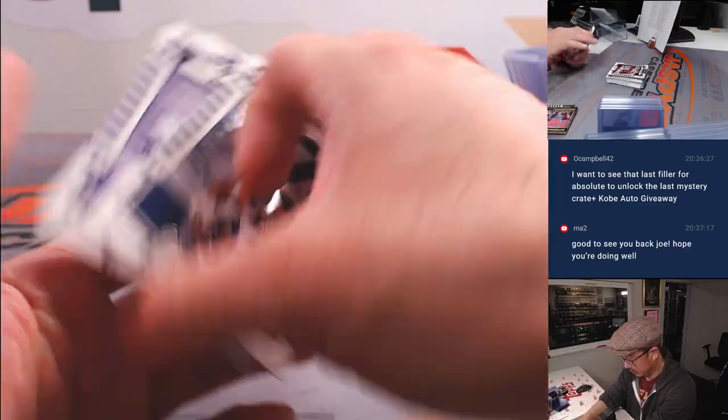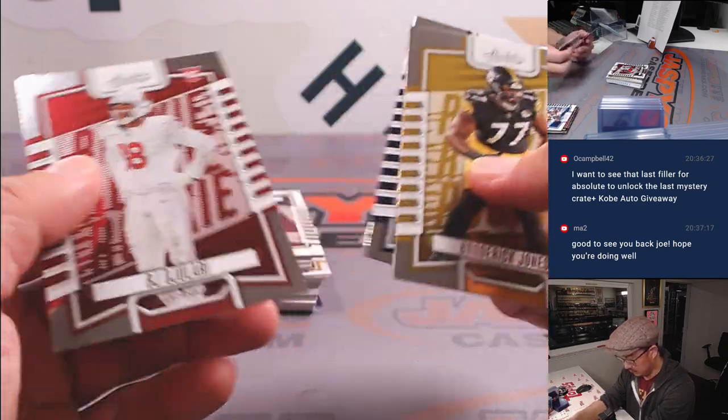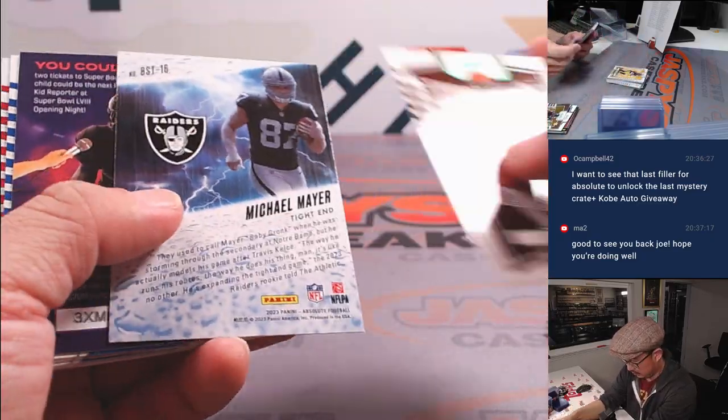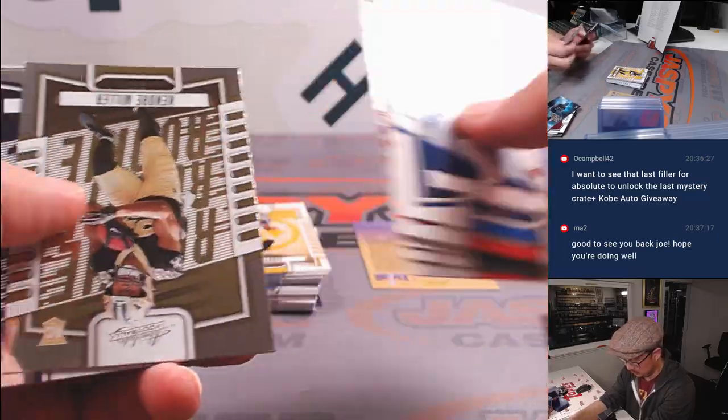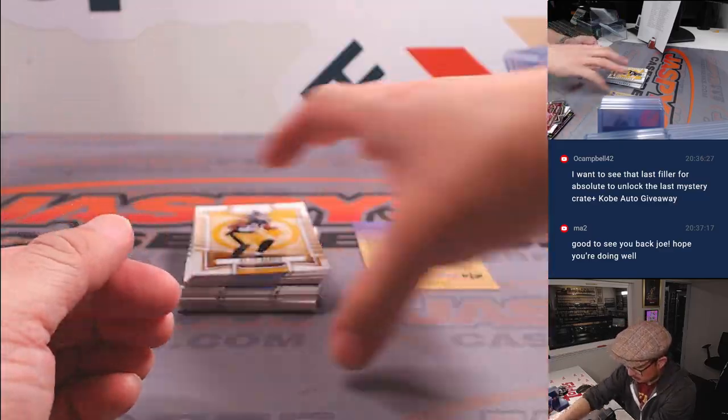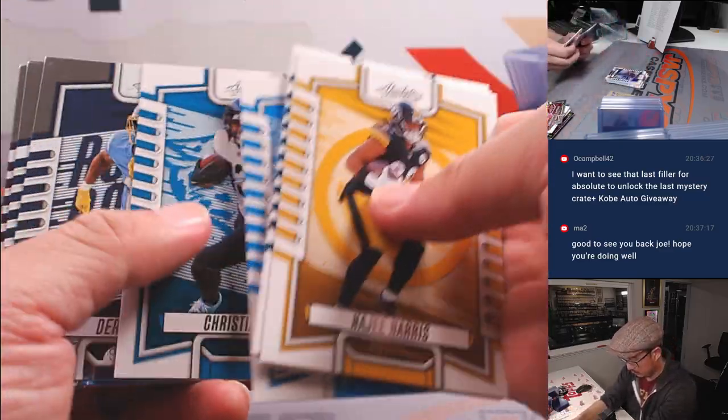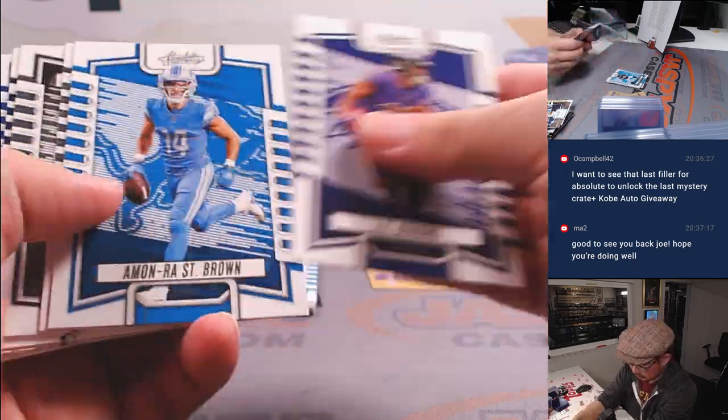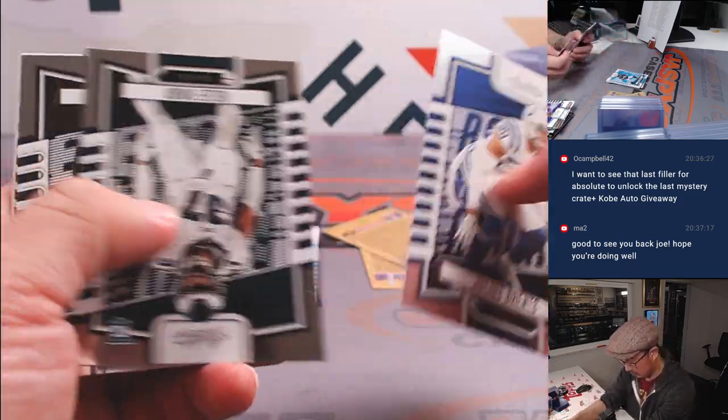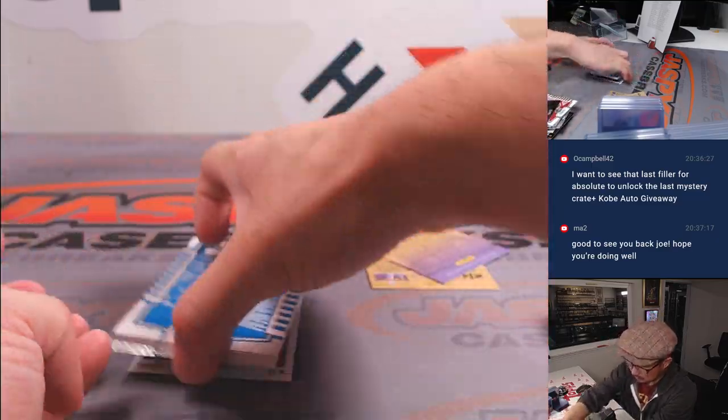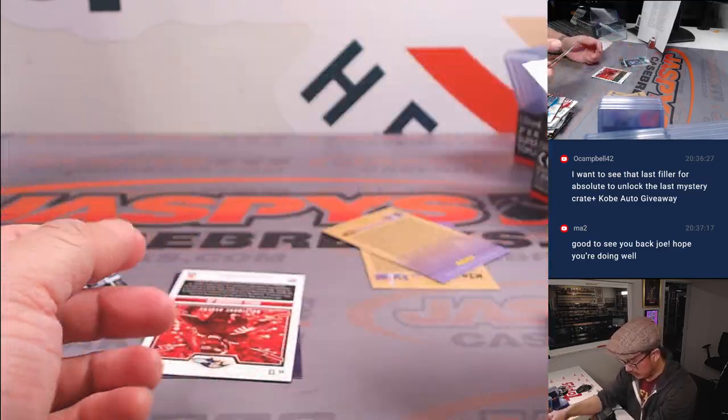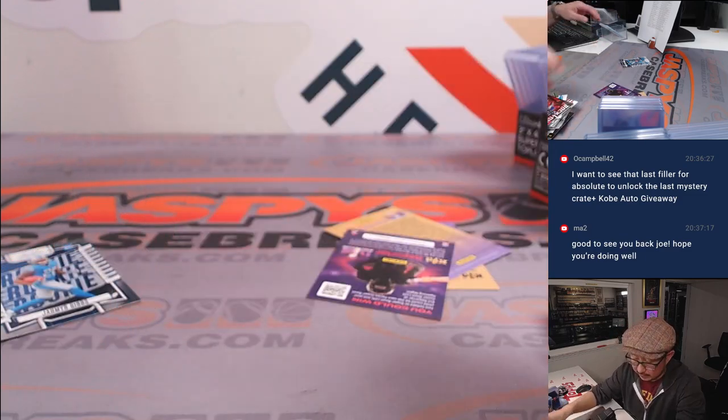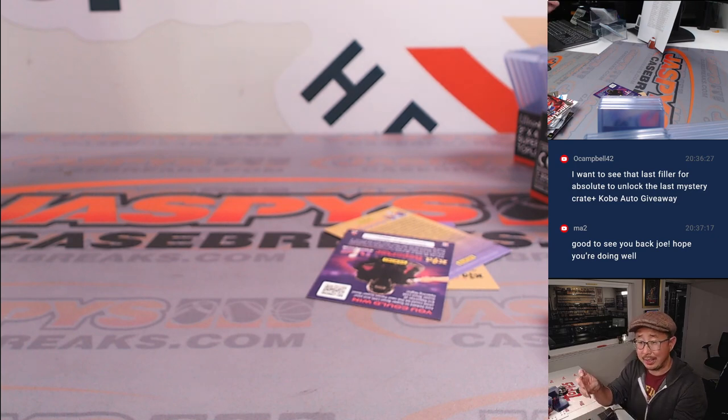Let's go. Alright, nothing too crazy here. Alright, there's Jameer Gibbs. Yeah, nothing too crazy here. This Jameer Gibbs will go to Travis, but there's one giant hit in this break.